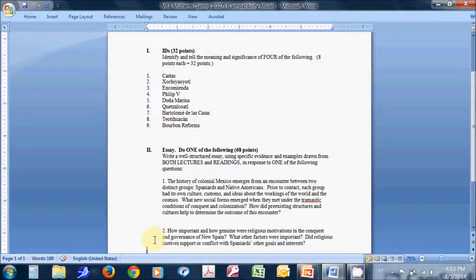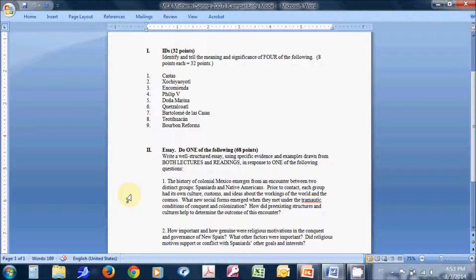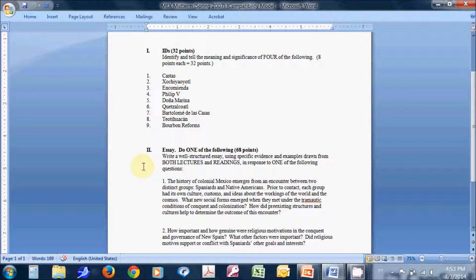The second portion of the exam, you can see here is an essay portion. It says do one of the following. You'll get your choice of two essay questions, and you need to choose one of the two, and give me a good solid essay. Generally, two and a half to three pages is what students, a good essay typically includes in terms of length. You can see this is worth 68 points, approximately two-thirds of the exam. And you can see the instructions indicate write a well-structured essay using specific evidence and examples drawn from both lectures and readings in response to one of the following questions.